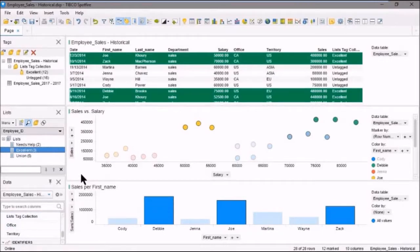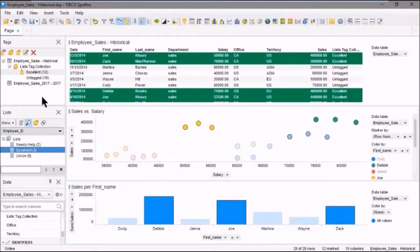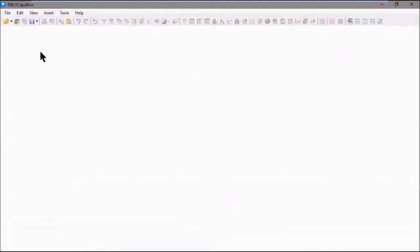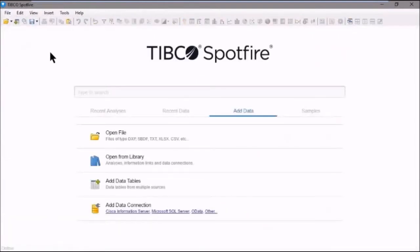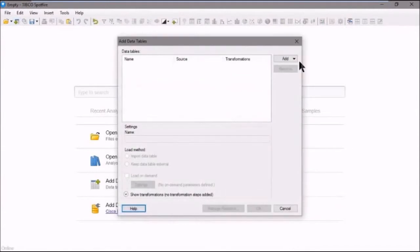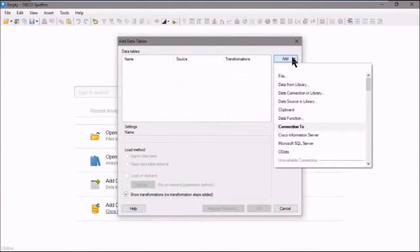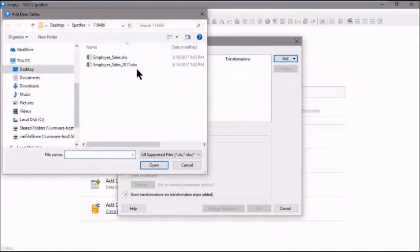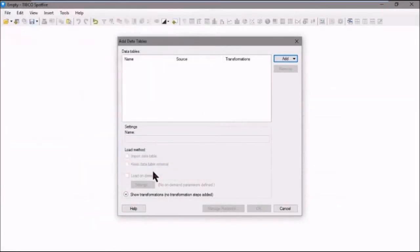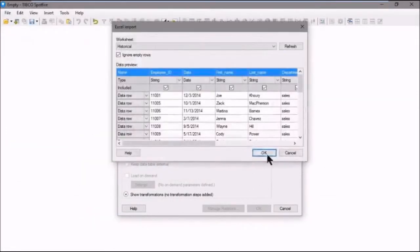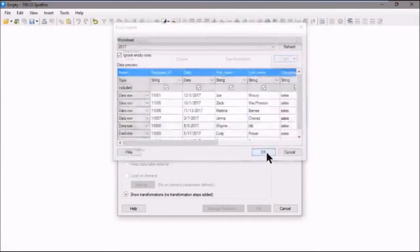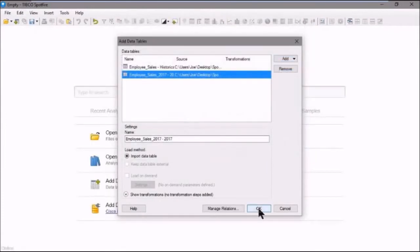Very good. So just recall that tags are not persistent from session to session. So here we are in this analysis. Let's save our analysis here. We'll close it. And now we'll go and add some data tables. We'll click on file. We'll select the same data tables that we had. We'll import those in.